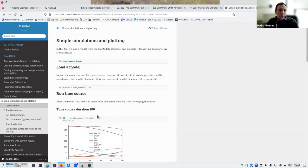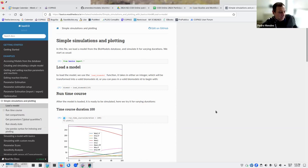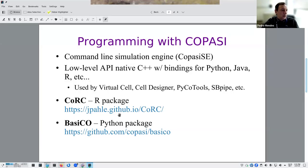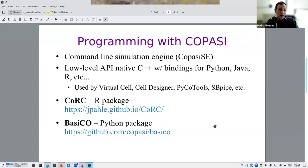Both Cork and BasiCO can be used to write Jupyter notebooks — and some people in the projects here are already doing that. These are the main methods to program and interface COPASI directly into a programming workflow.